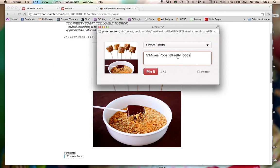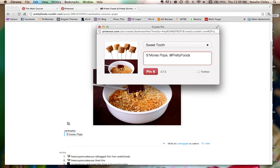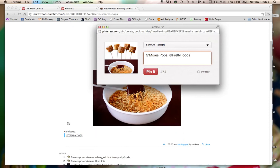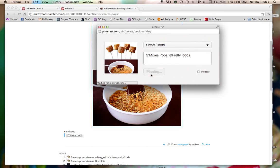So s'mores pops, easy enough. That's what it says here underneath the picture anyway. I've got my credit. I've got the right board. I'm going to pin this.